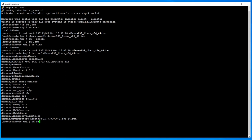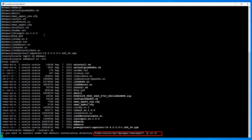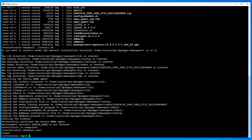Extract the contents from the downloaded file using the tar command. Change to the ddrman directory and run install.sh. Type Y if the default install directory is acceptable, or N if a different one is needed. Type exit to switch back to root.